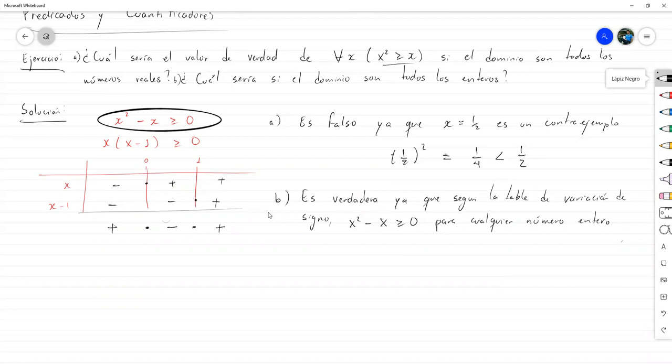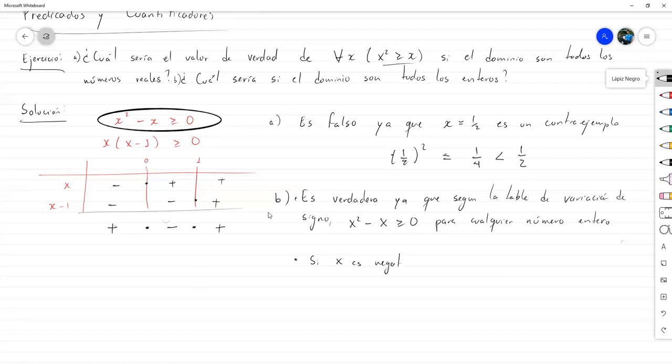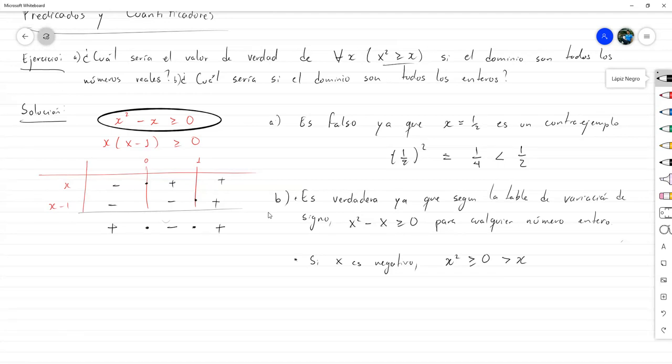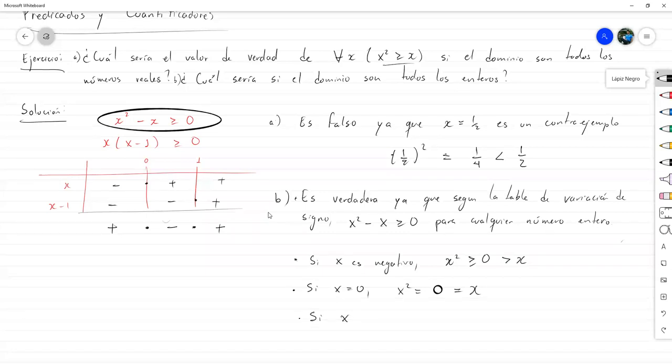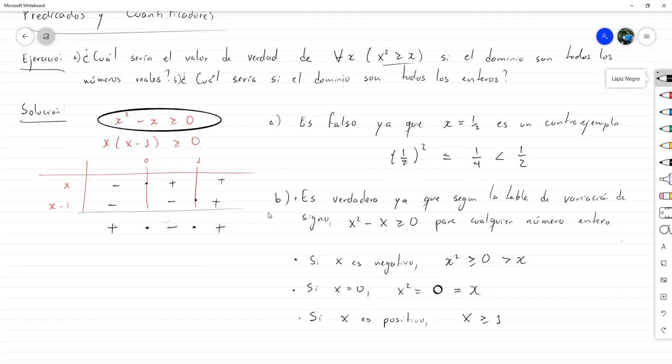Otra forma sería decir, si X es negativo, X cuadrado es mayor o igual que cero y esto es mayor que X porque X es negativo. Si X es igual a cero, X al cuadrado es igual a cero, que es igual a X. Por tanto, si se cumple porque la versión de igual. Y si X es positivo, entonces X es mayor o igual que uno. Si es positivo, es mayor o igual que uno porque es un entero. Y si X es un entero y positivo, puedo multiplicar por X y me queda que X al cuadrado es mayor o igual que X. Entonces, también se cumple.